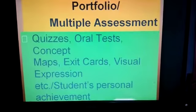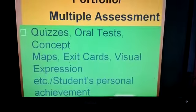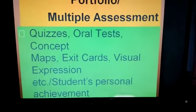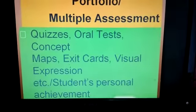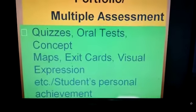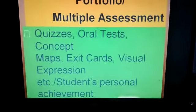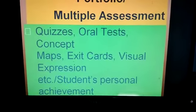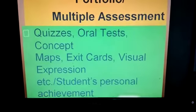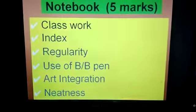Portfolio or multiple assessment is a very crucial stage for students. Teachers should observe students throughout the year with the help of quizzes, oral tests, concept maps, exit cards, visual expressions, etc. Students' personal achievement will also be assessed.